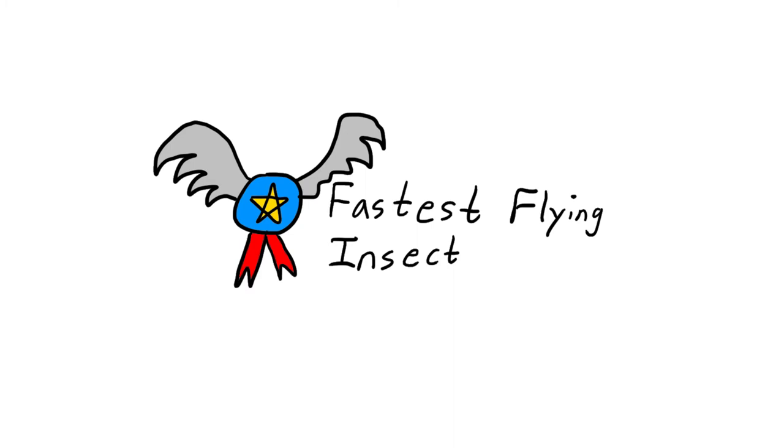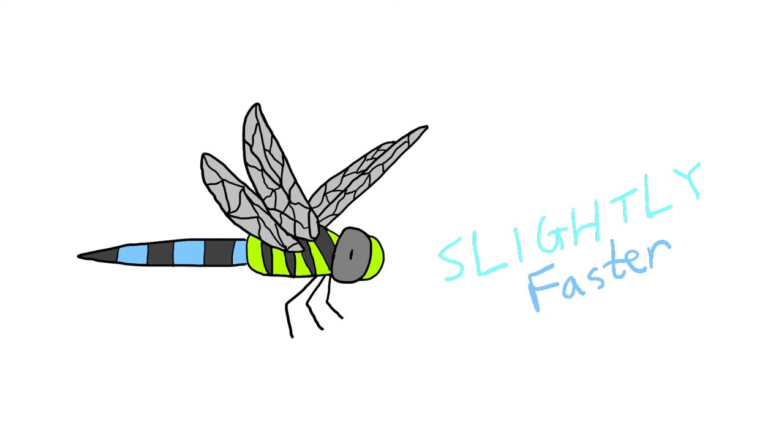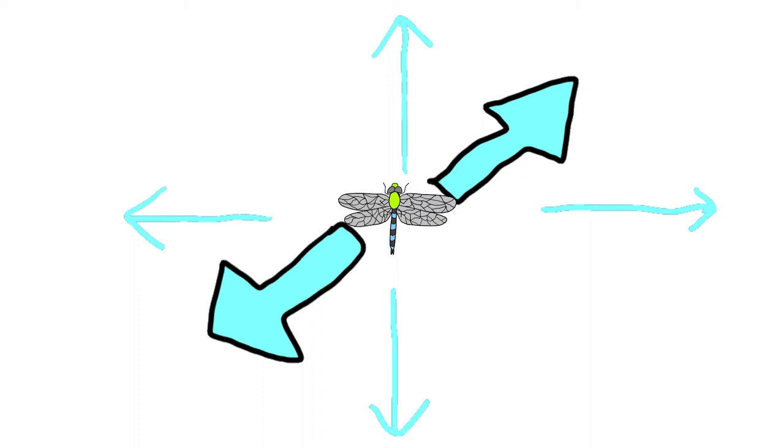While there are other builds like the hummingbird that can pull off similar maneuvers, the dragonfly is still slightly more agile than most of them, given its smaller size. They can fly forward, backward, sideways as well as up and down.